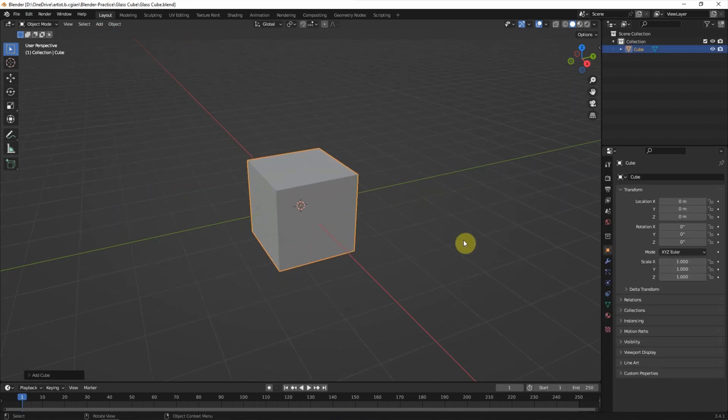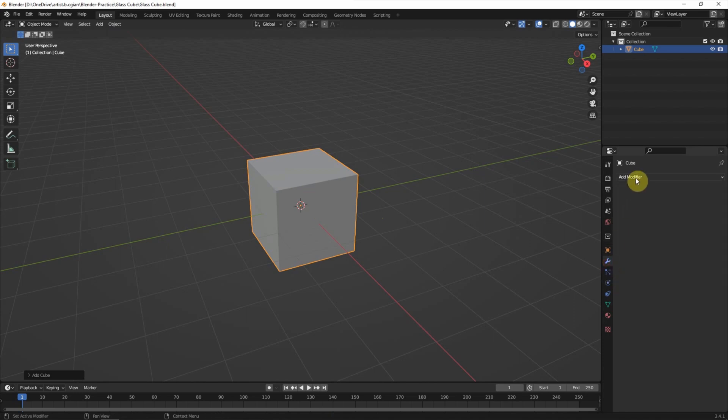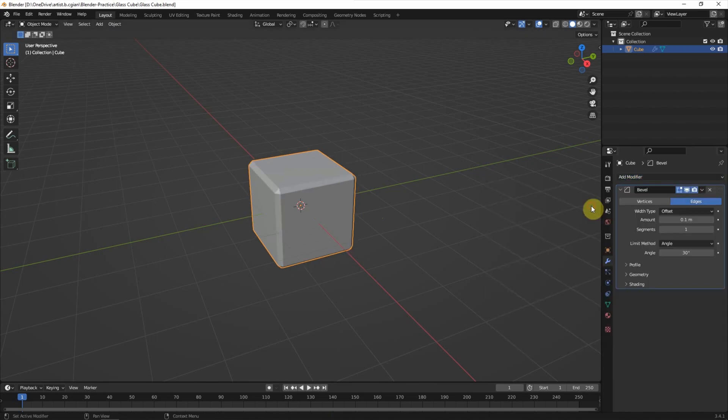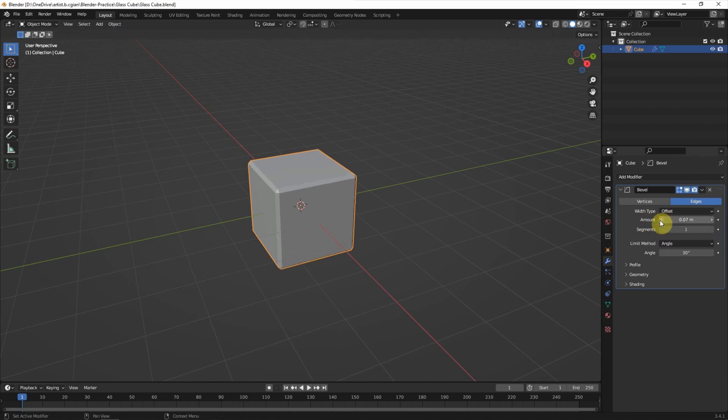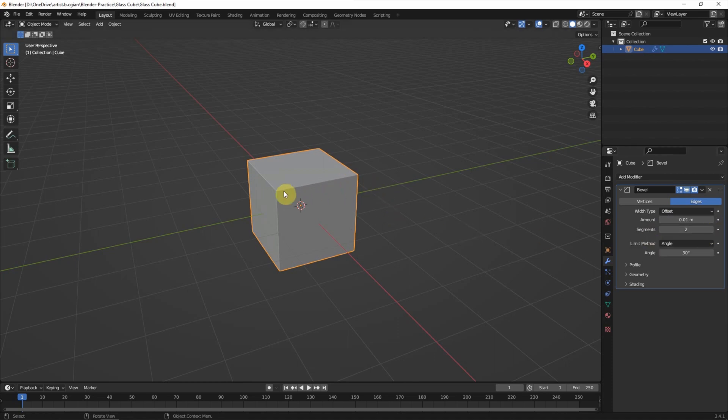To make a round edge, we can go to Modifier and add the Bevel modifier. We can reduce the amount of the bevel. I use 0.01 and add some segments here to make it round on the edge.